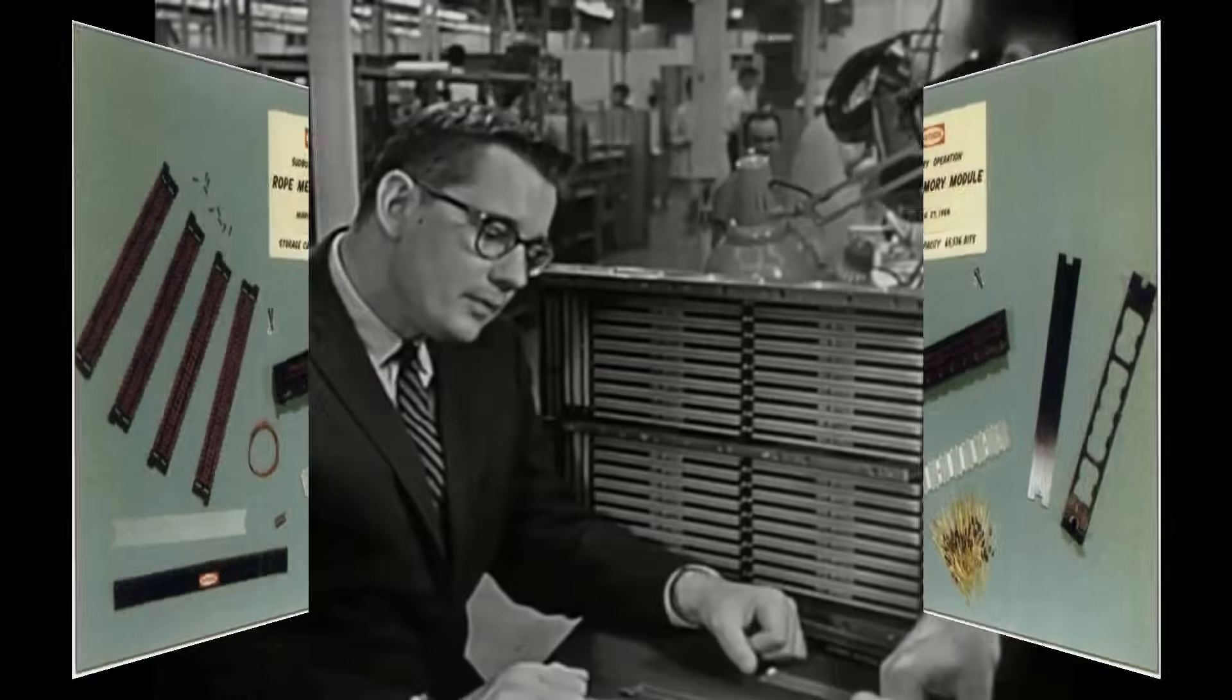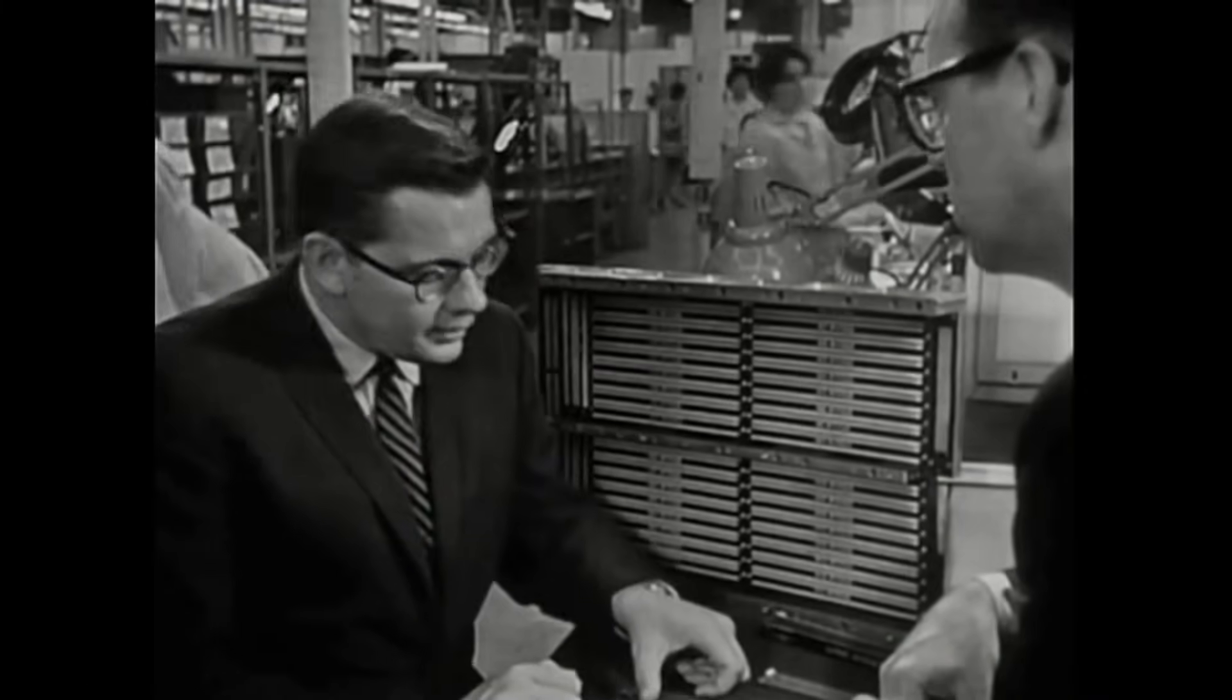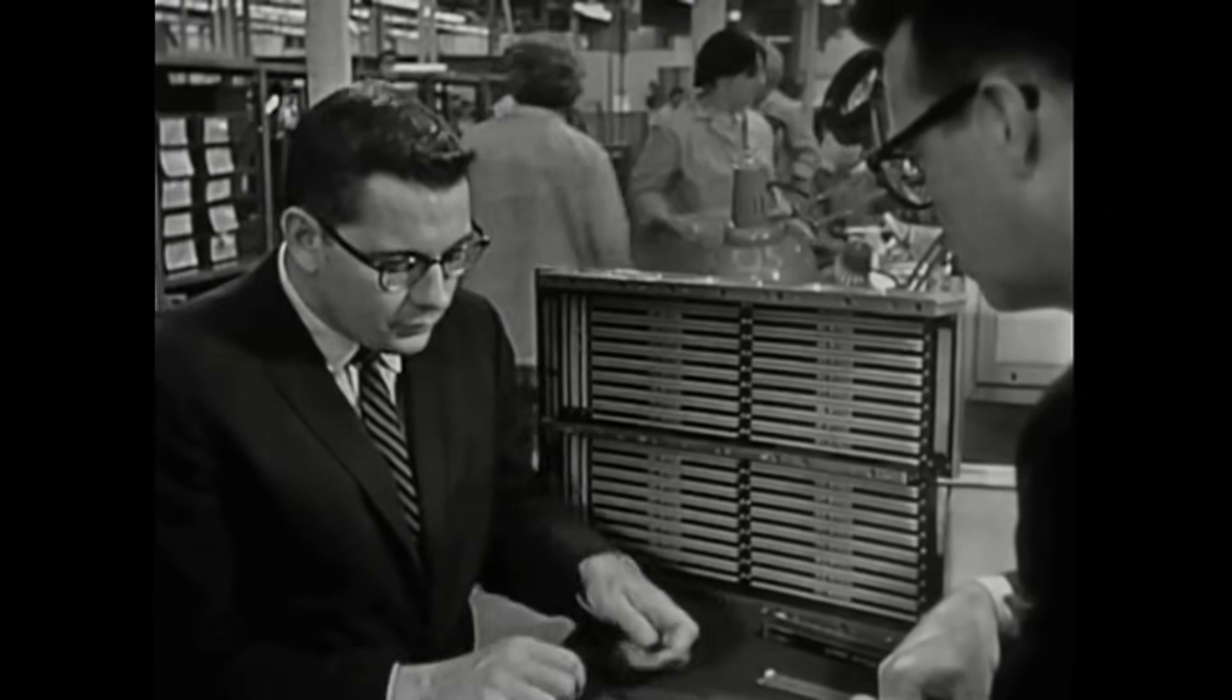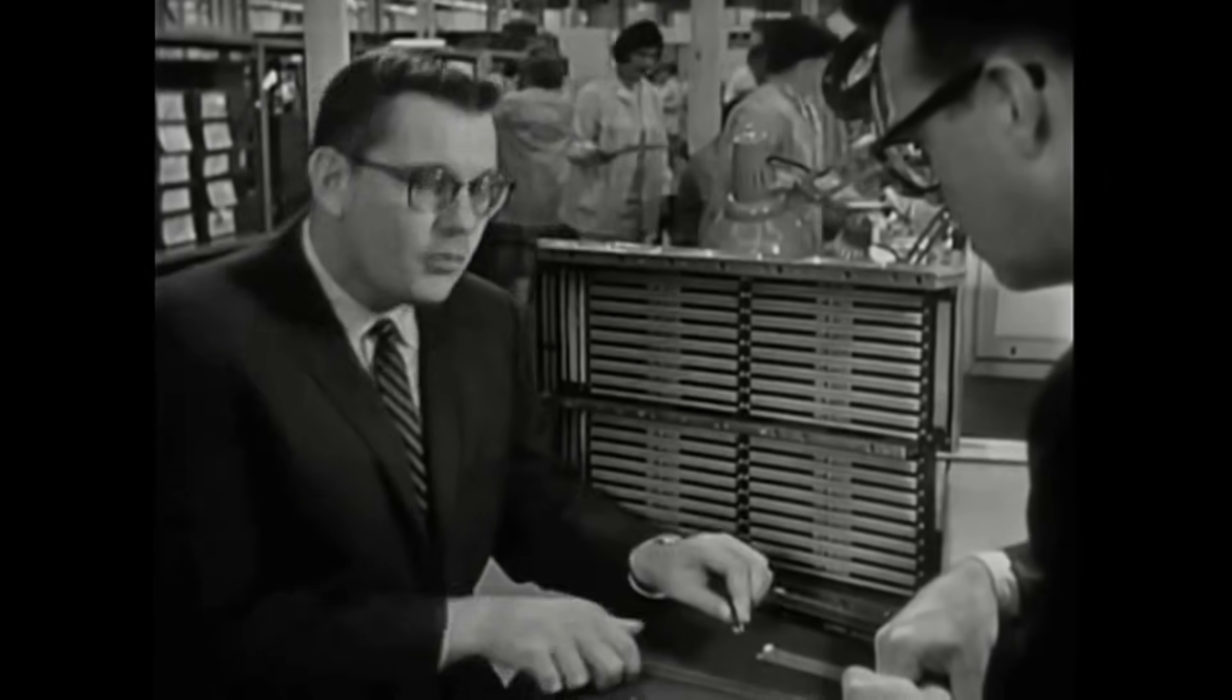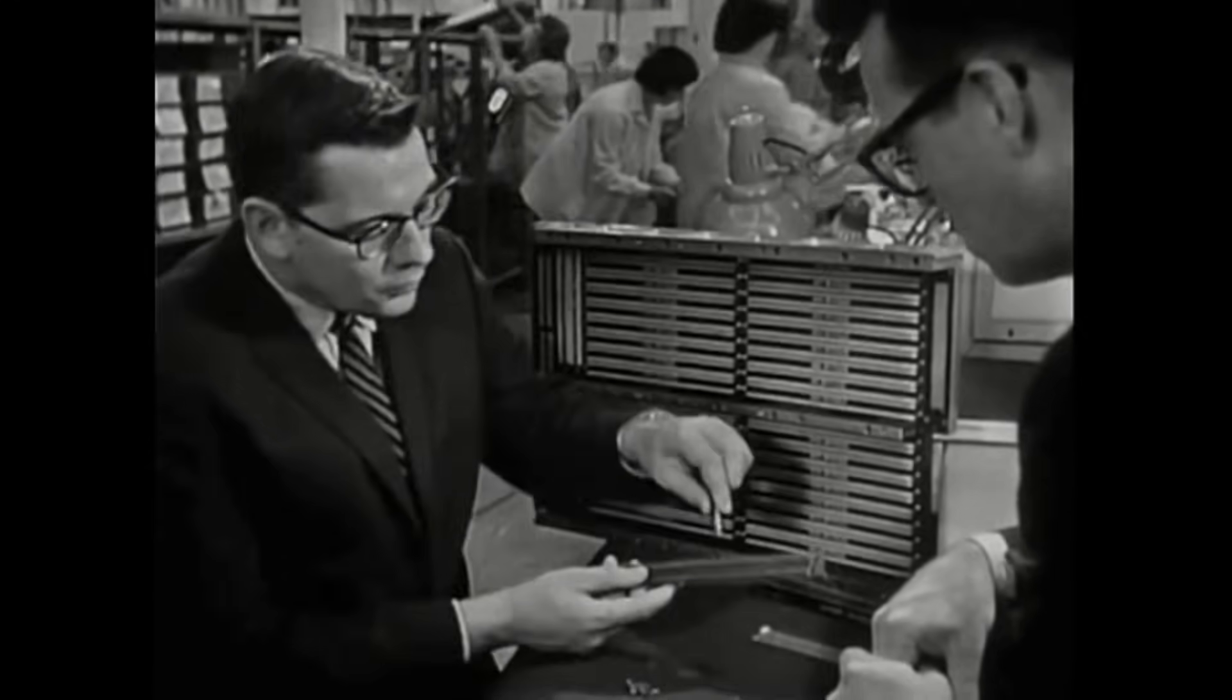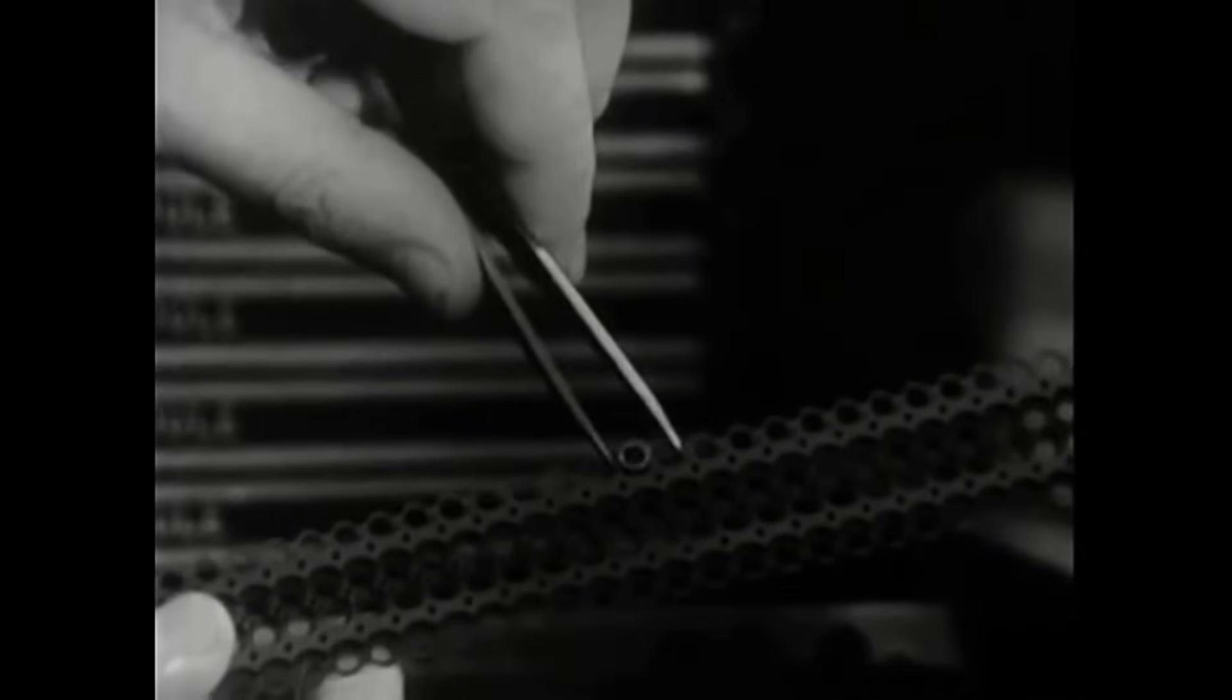The memory modules of the computer are made using a basic component, which is a donut-shaped magnetic core. Now this core will be placed into a component holder like so.